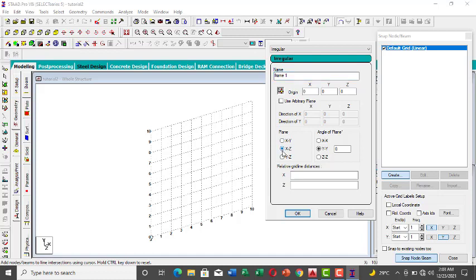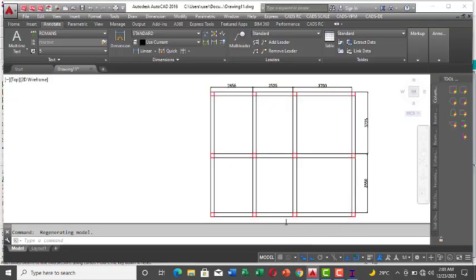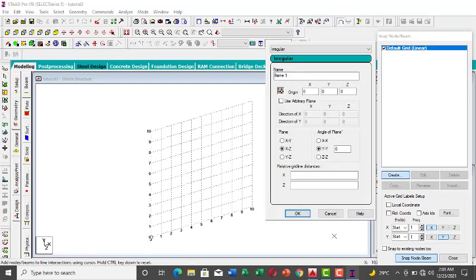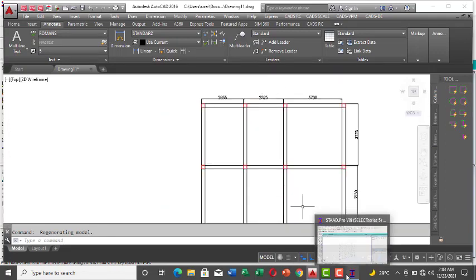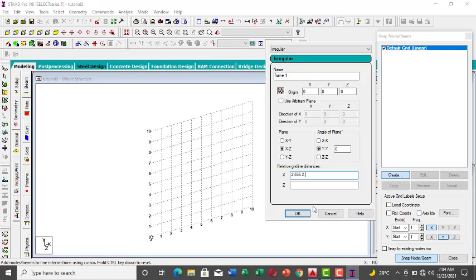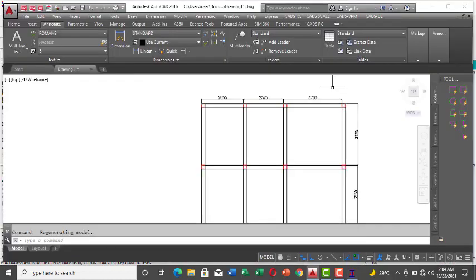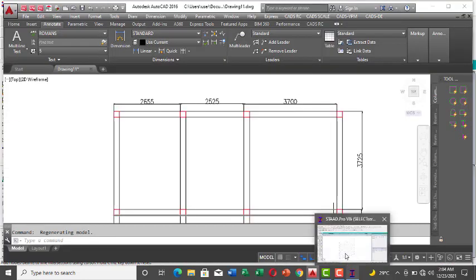Make sure you pick X and Z axis, not X and Y. It then asks for the distances along X. I have 2655, so in meters that's 2.655. Press Space. The next one is 2.525 — press Space again.